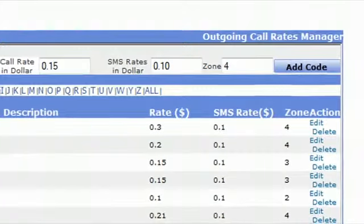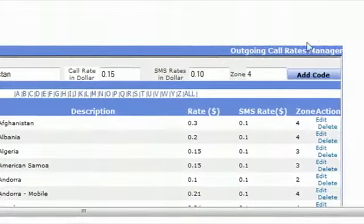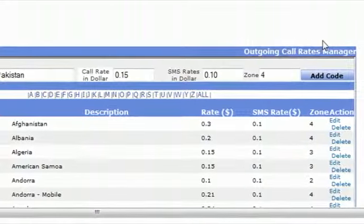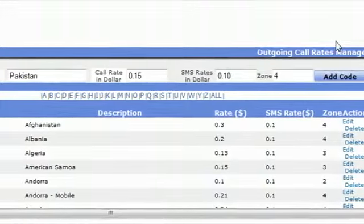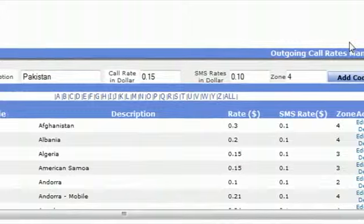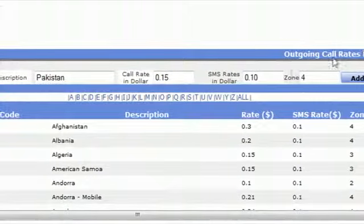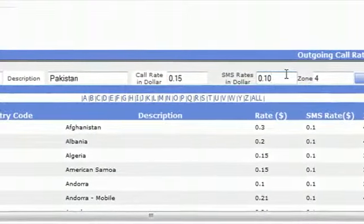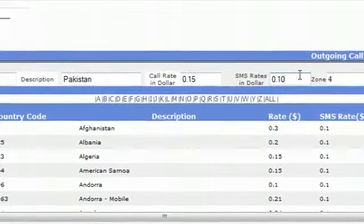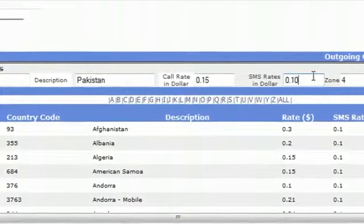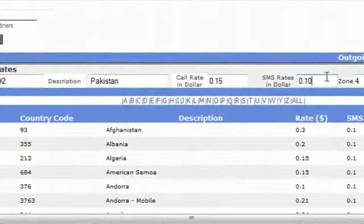And click on add code. Once I click on add code, then 92 will be defined as Pakistan and the per minute charges will be 15 cents per minute. And if any customer changes routing through SMS service, then he will be charged 10 cents for the SMS.